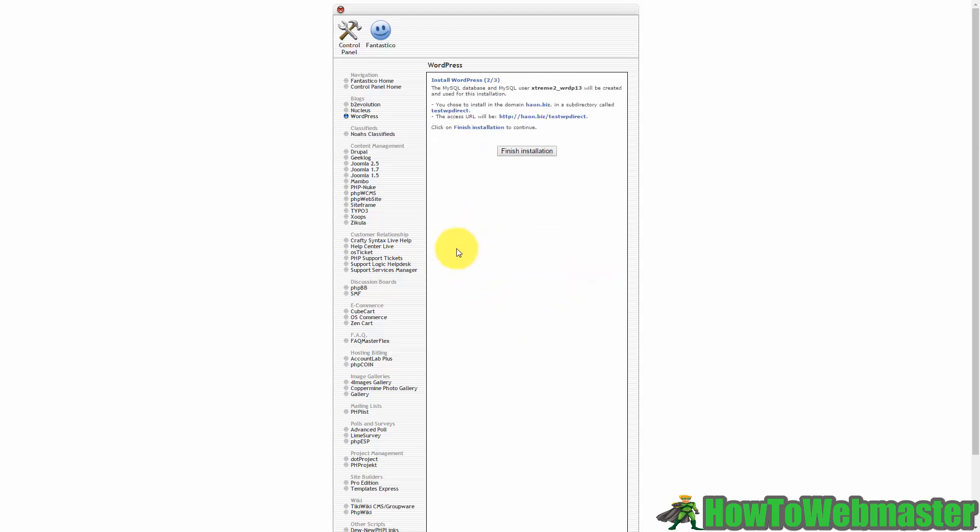You are now going to be given an intermediate step that you can click finish installation and that's all you're going to have to do.